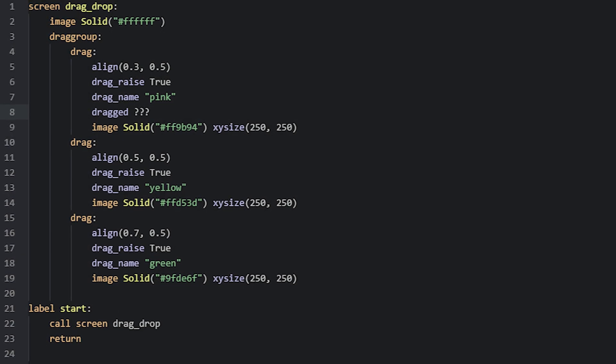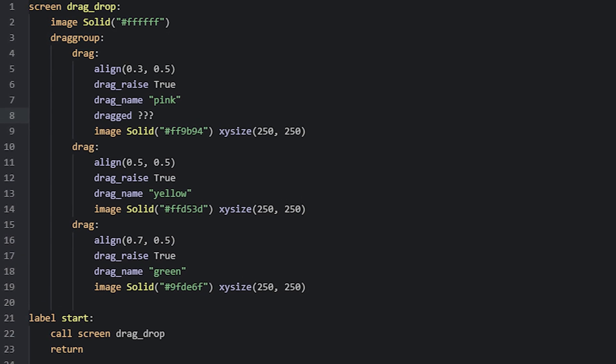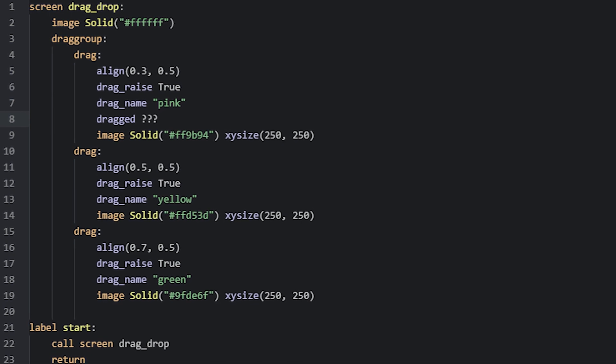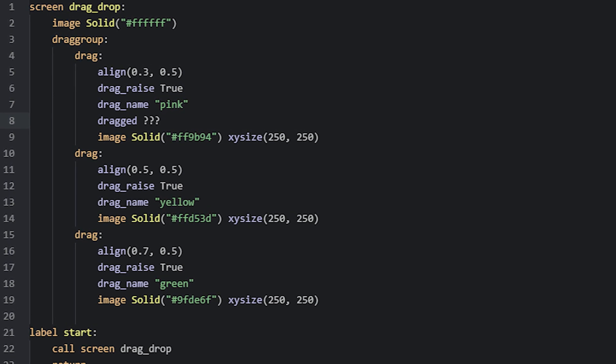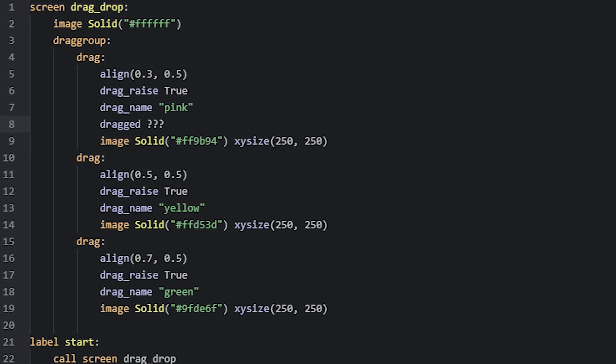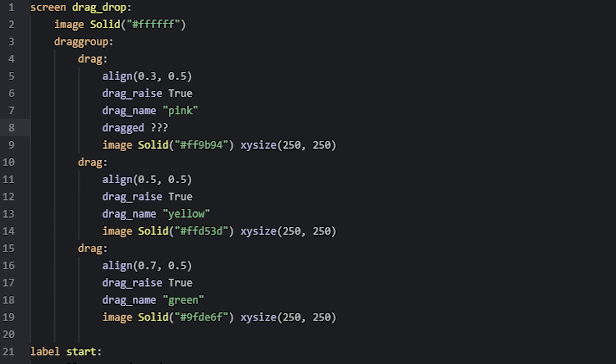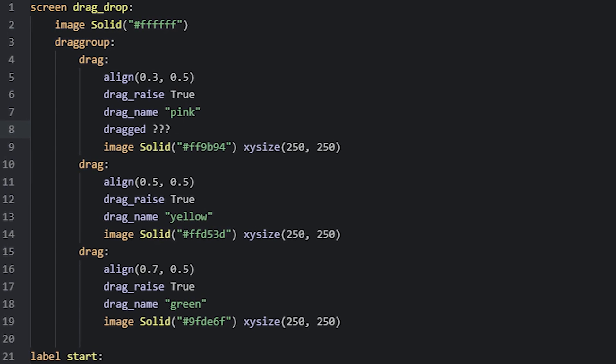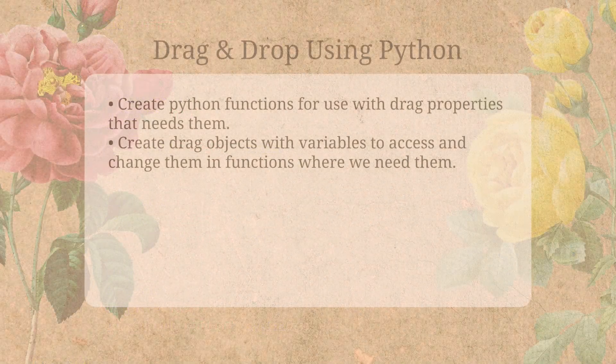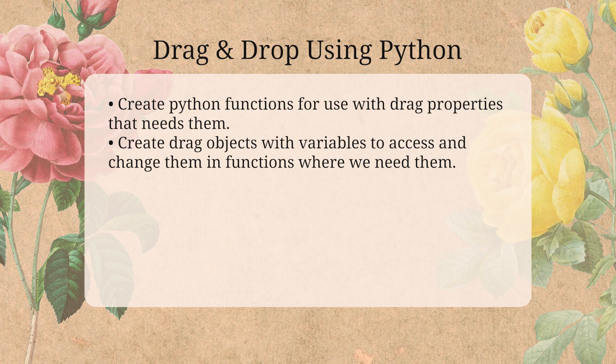There are quite a few drag properties that require you to make Python functions in order to work with, and these often give you the required functionality that many are specifically looking for with the drag and drop system. In this section of the tutorial, I'll show you the basics of how to set up Python functions and create drags with Python code instead of Ren'Py script for use with the drag and drop system.